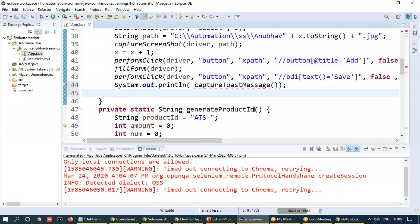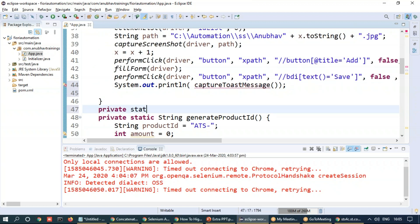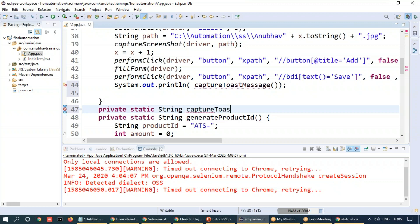So let's use this capture toast message function now. Private static, I'm going to return a string out as capture toast message.